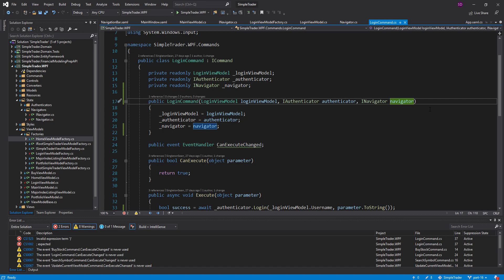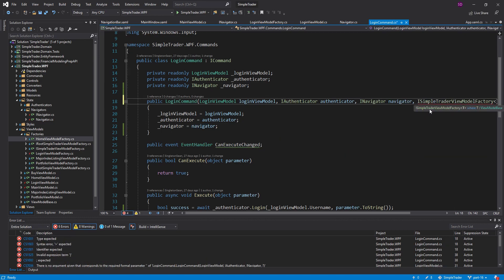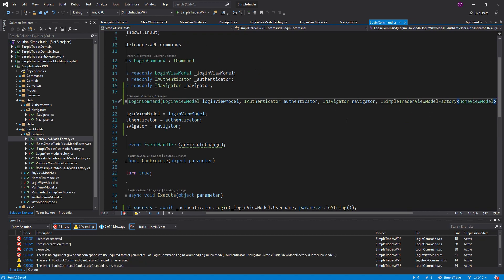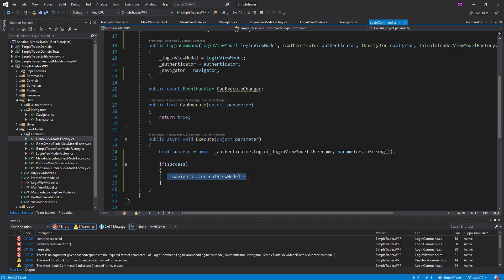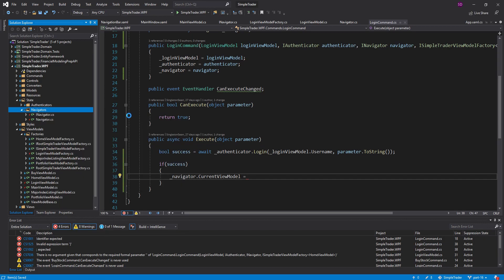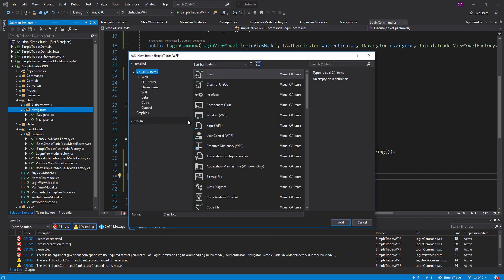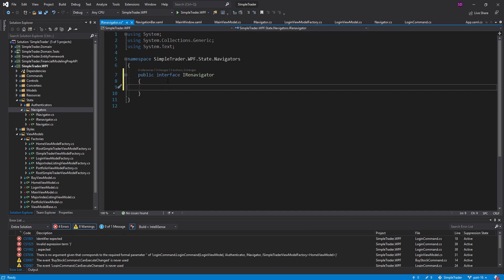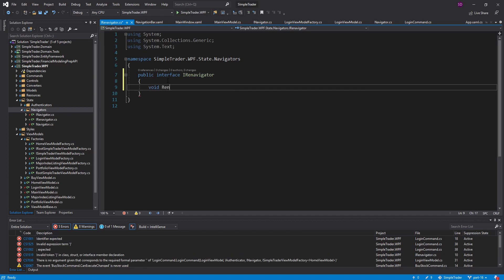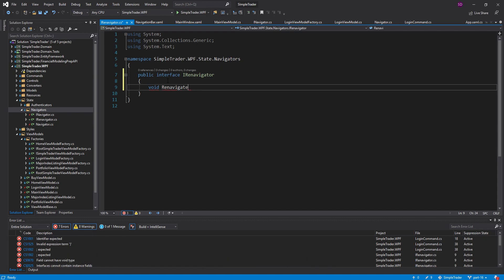We could inject our ISimpleTraderViewModelFactory for a home view model, but what I'm going to do is create a new interface and a new object that'll just handle the navigation and view model creation for us. I don't want to have to pass in both a navigator and a SimpleTrader view model factory just to redirect to a different page — we need some other abstraction. So I'm going to create a new item in our Navigators folder: an interface called IReNavigator, which will just have a single void re-navigate method.